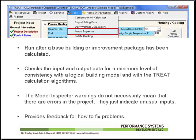The best time to run the Model Inspector is after a base building or improvement package has been calculated. It will then check the input and output data for a minimum level of consistency with a logical building model and with the TREAT calculation algorithms.